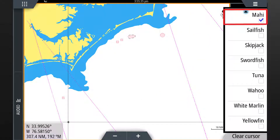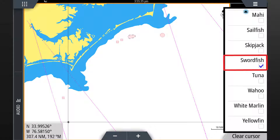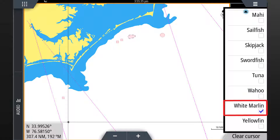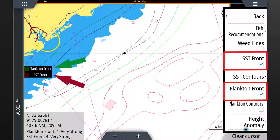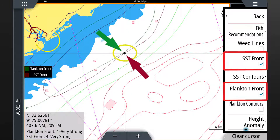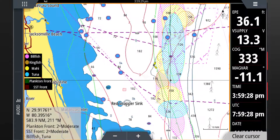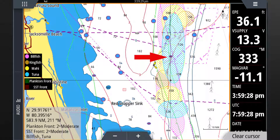If there are no fishing recommendations in your area at a particular time, that doesn't mean you should cancel your trip. If you don't see fishing recommendations in the area where you want to fish, there are several other fish mapping features to help you find the best conditions in that area. We recommend that you overlay individual fish mapping features like plankton front strength and sea surface temperature front strength to determine the areas where fish are most likely to be found. Where several features point to the same area, you'll have a higher likelihood of locating game fish.